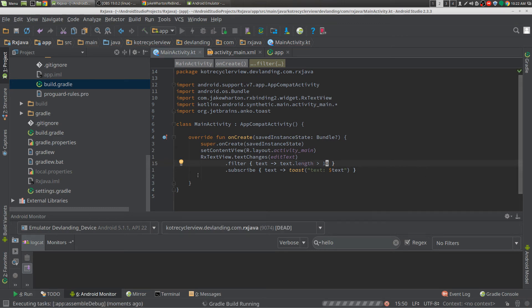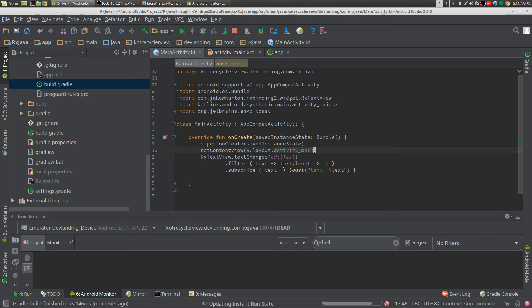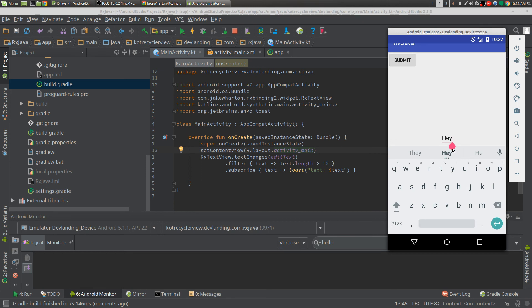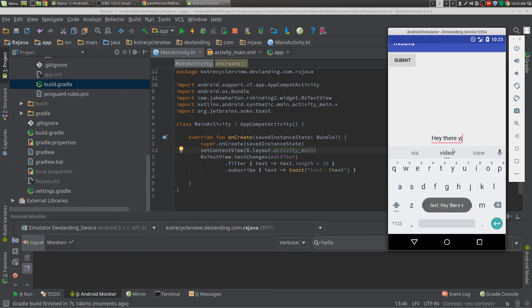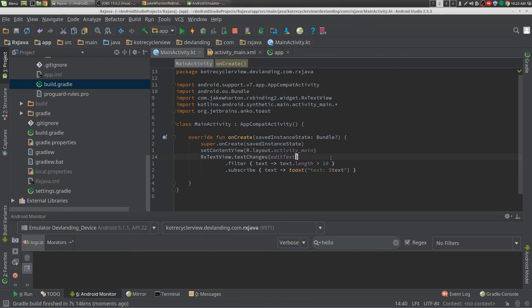We'll just run that. So right now when we type in the edit text, it will only display a toast if the text length is greater than 10. It's not doing anything now, and now it's submitting the toasts, because we filtered it and we subscribed to it. So we can do a lot of things with that, more than this, but that's later videos. And this is RxBinding.